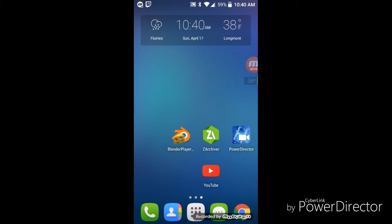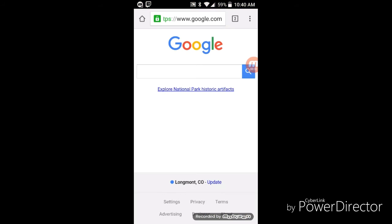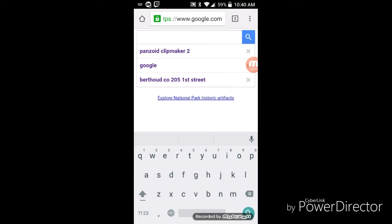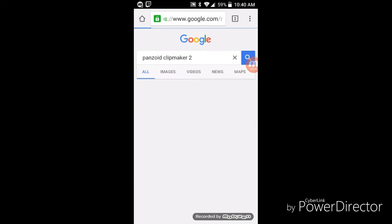Then go to the internet and go to the search and type in Panzoid Clip Maker.